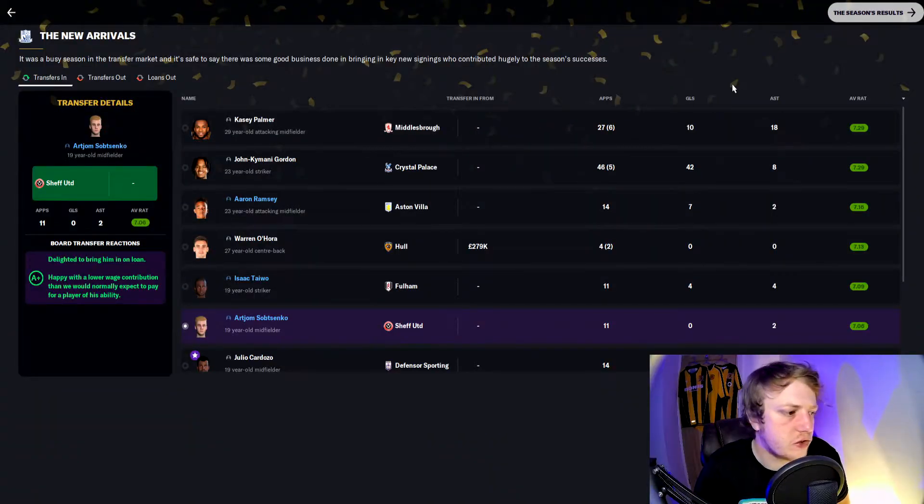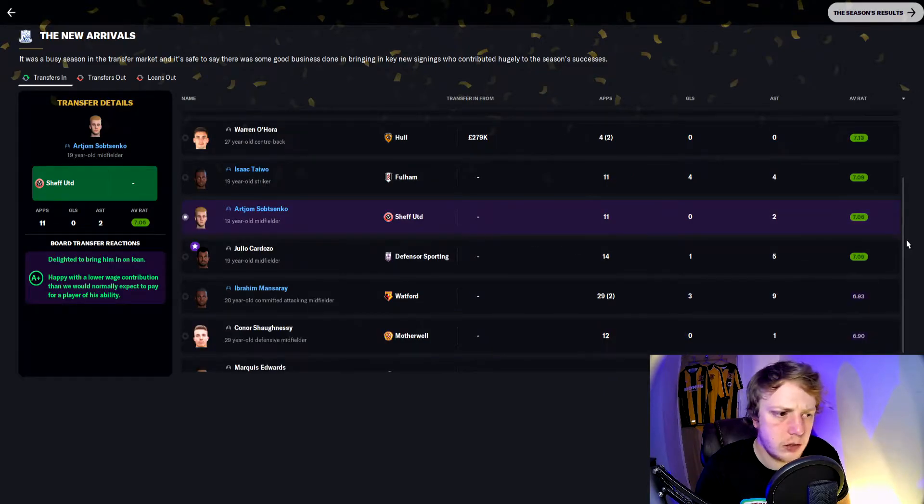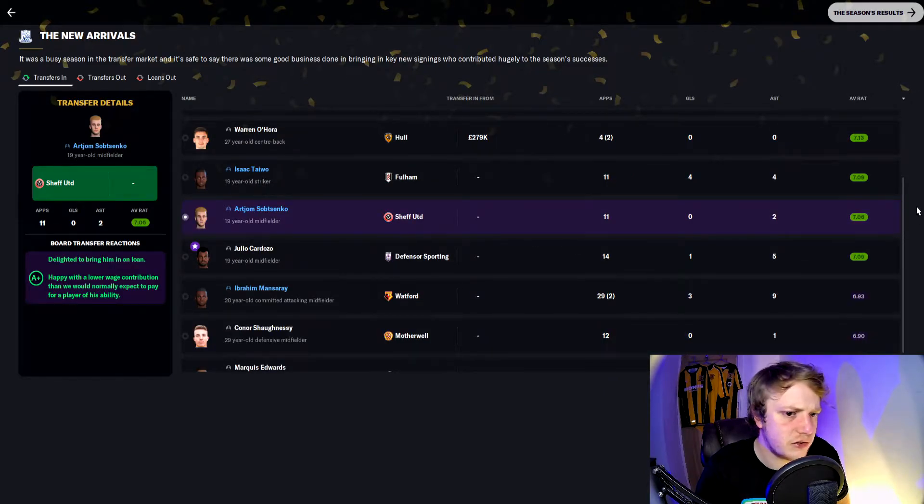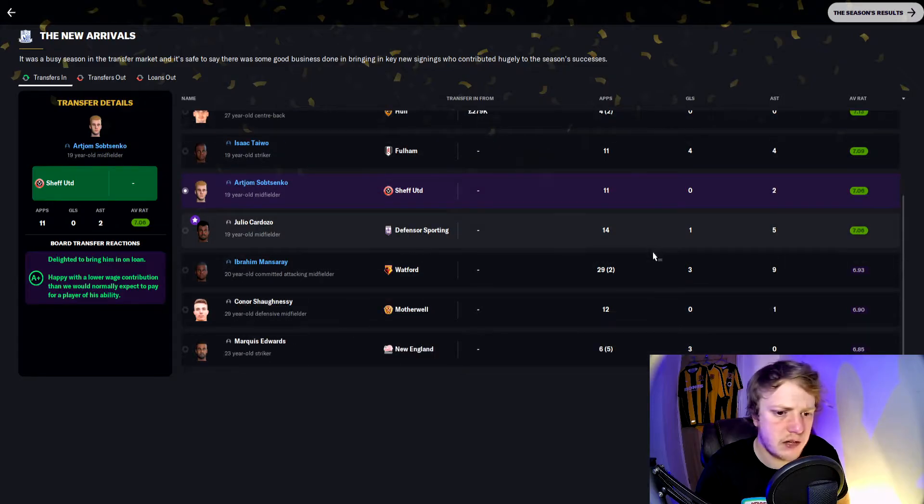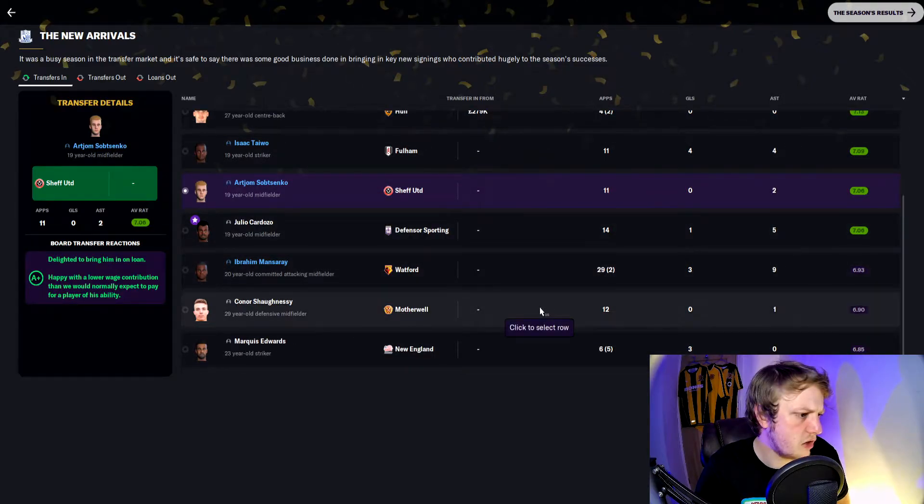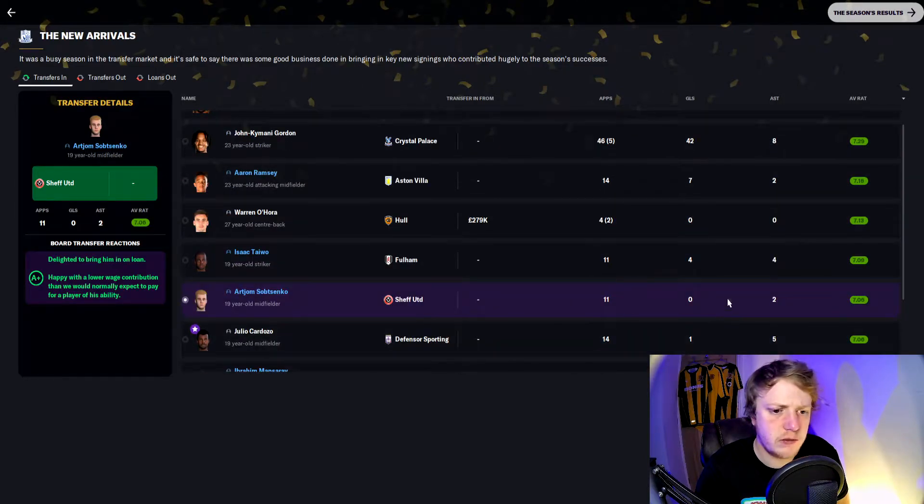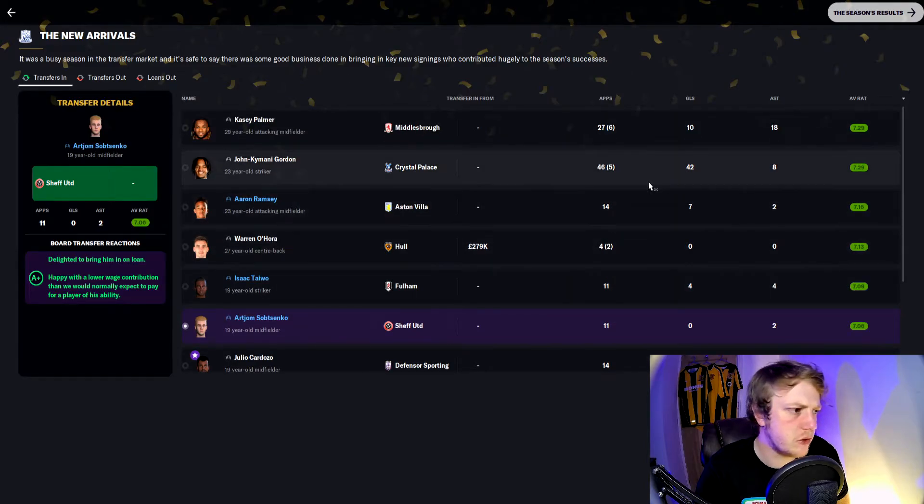Here we are then at the transfers in. One fee paid this year for Warren O'Hora, 280,000 pounds. Everybody we signed apart from Mansuet, O'Shaughnessy, and Edwards all achieved over a 7.0 average rating which is really good.